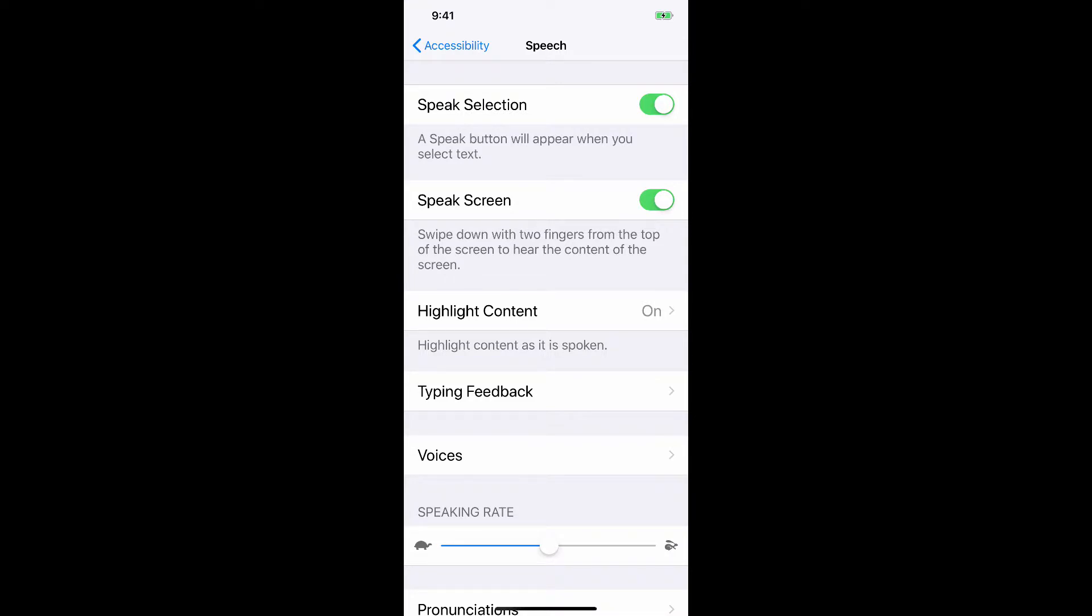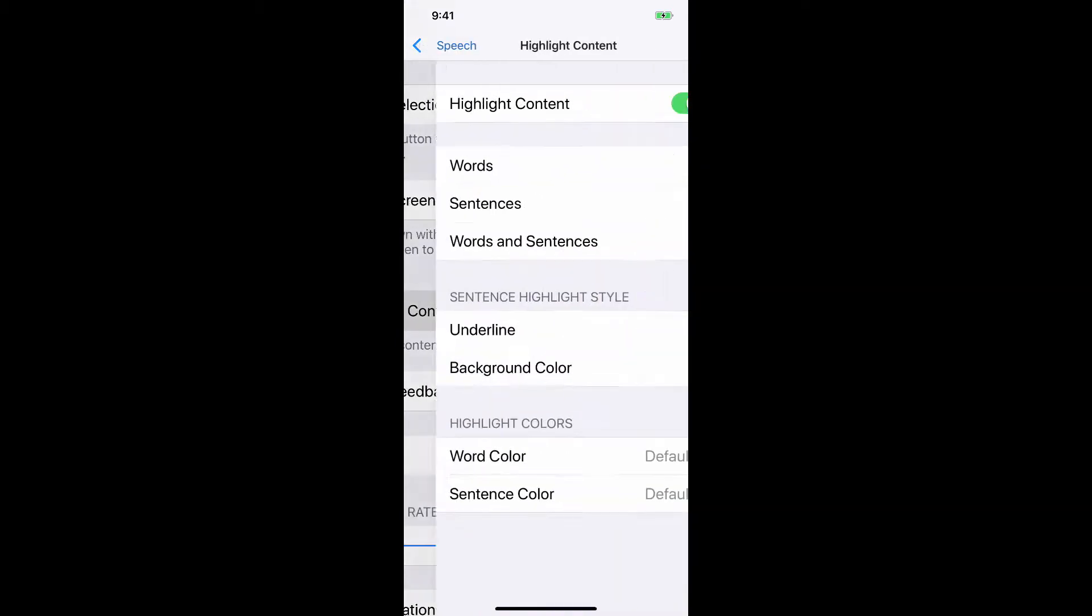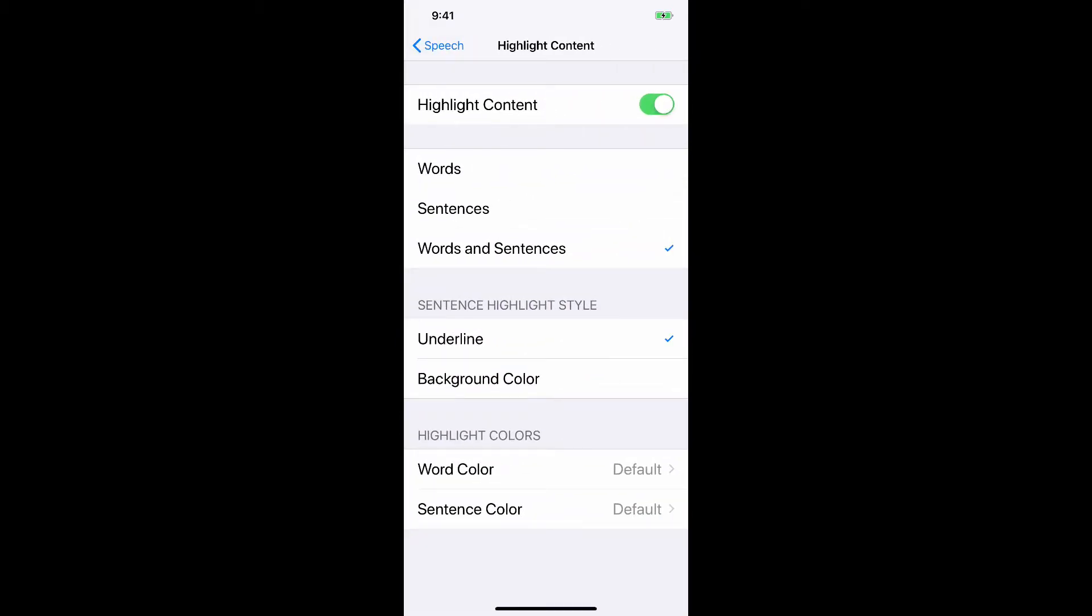Where it says highlight content, right there you can see that I have it turned on. You could turn it off if you like, but what it'll do is as it's speaking and reading to you, it will highlight that content and I like that. That's a cool feature.